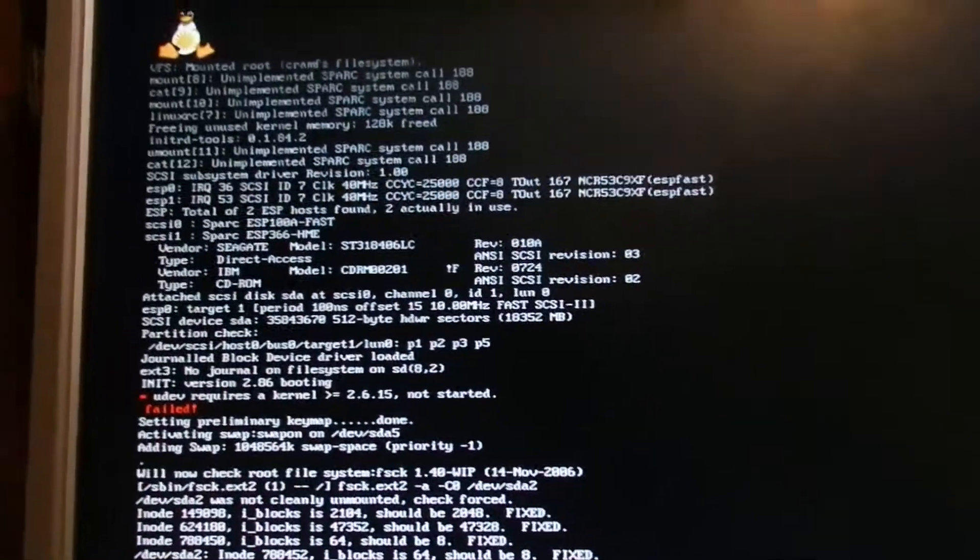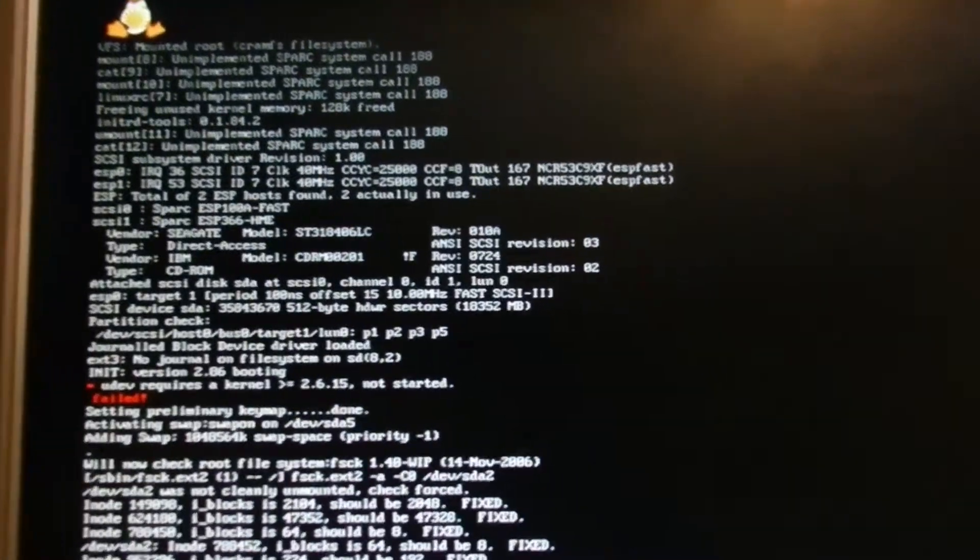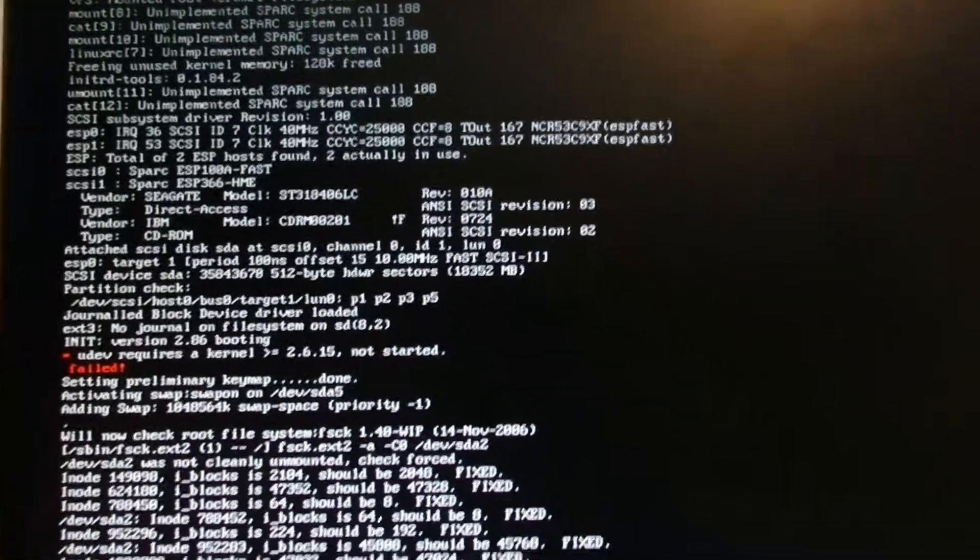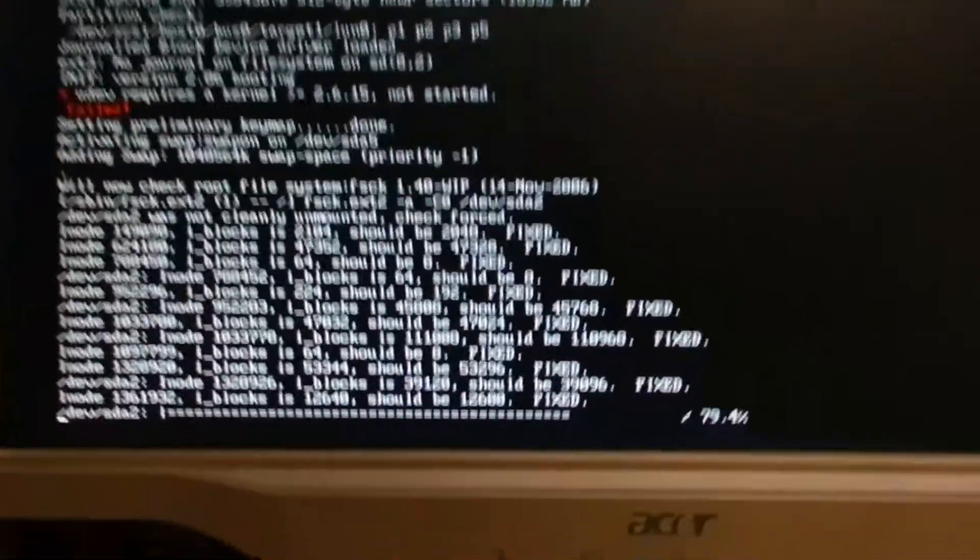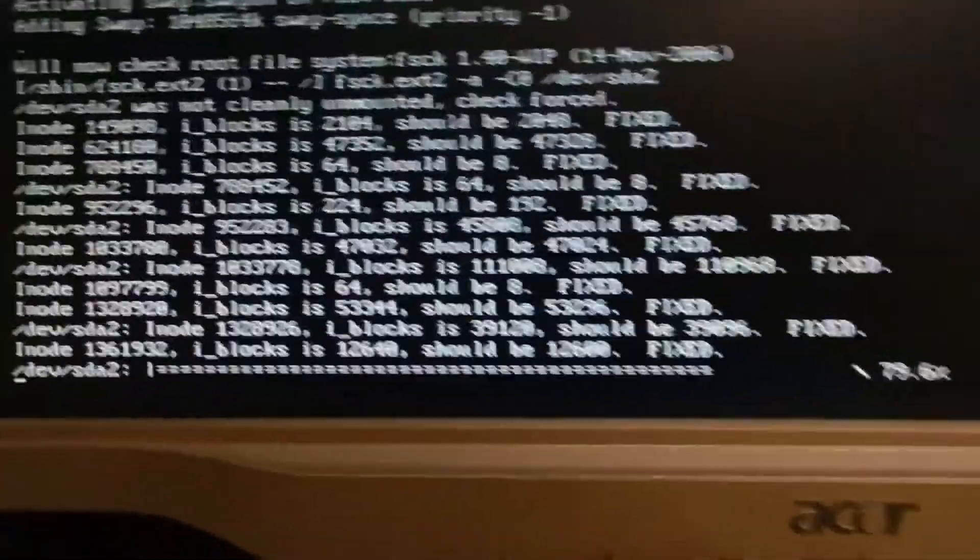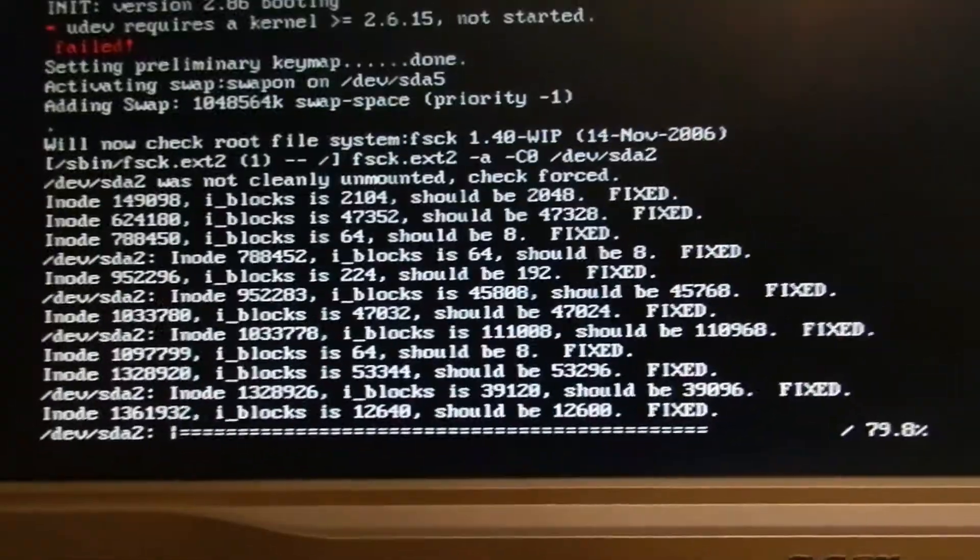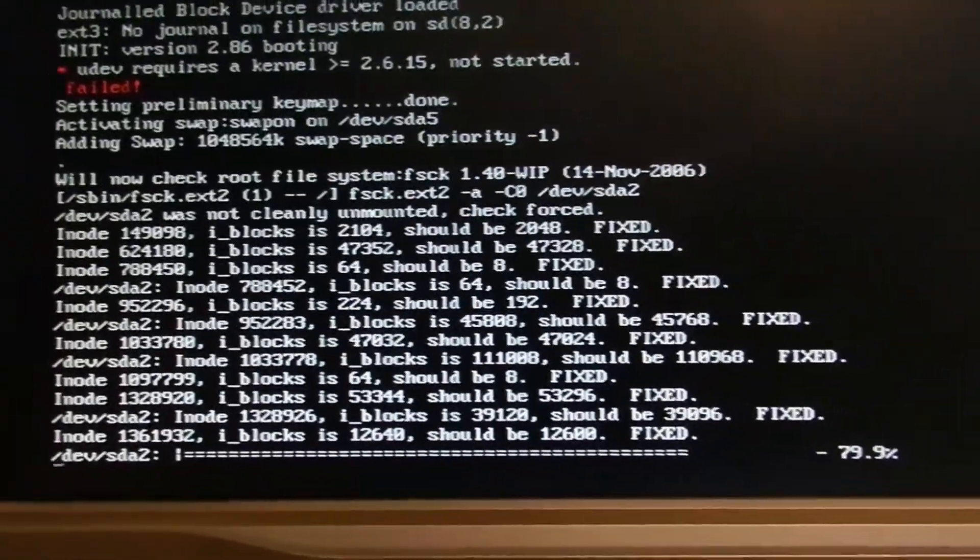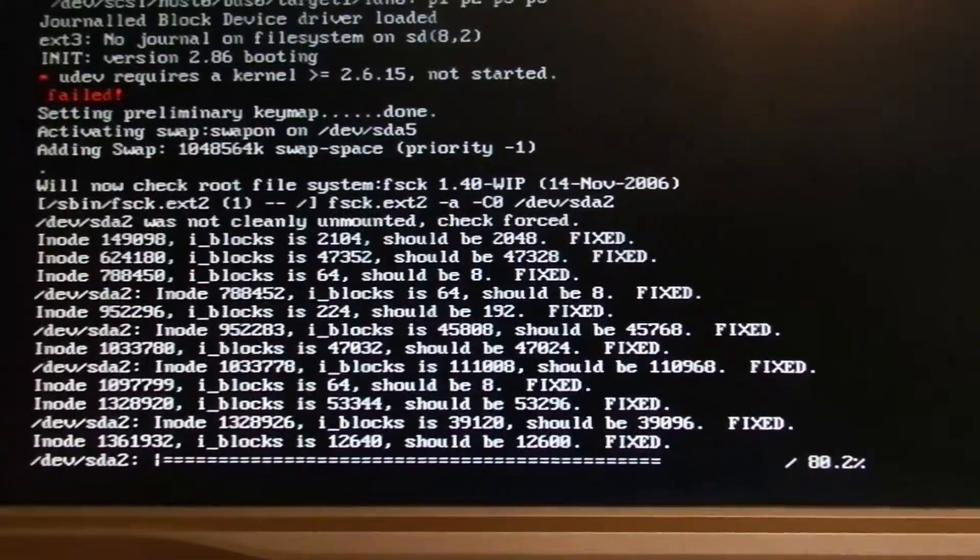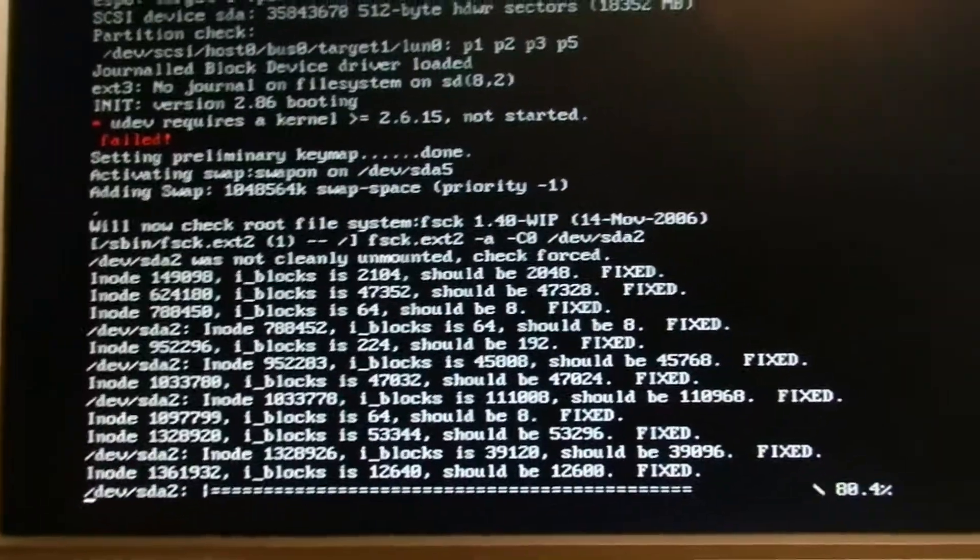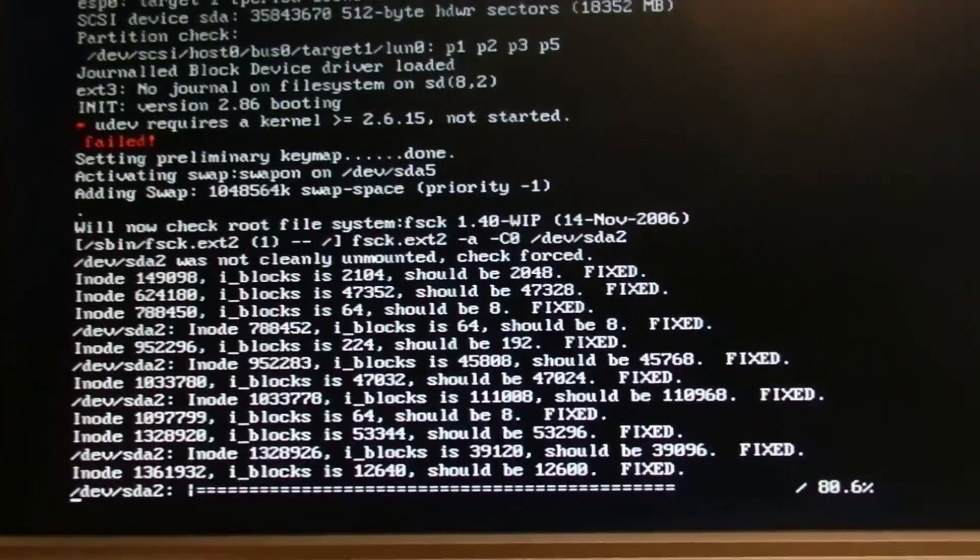Well, after a lovely session of playing Wild Goose Chase, the SparkStation 5 is now fixing errors that are in the EXT2 file system on the main hard drive.